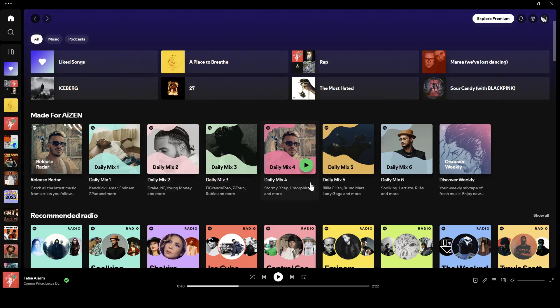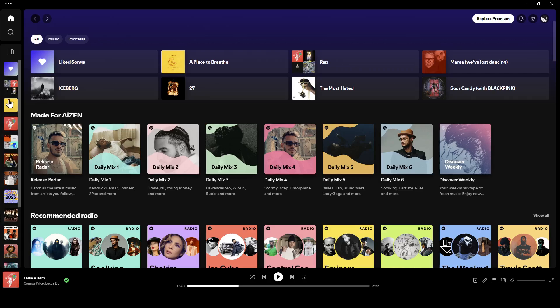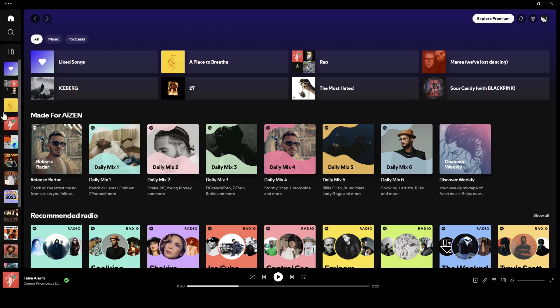As you can see, I'm right now in Spotify, and this is how the homepage looks like. Right here on the left side of your screen, you're going to find all of the sections. Here you're going to find the home section, search, and all of your playlists.